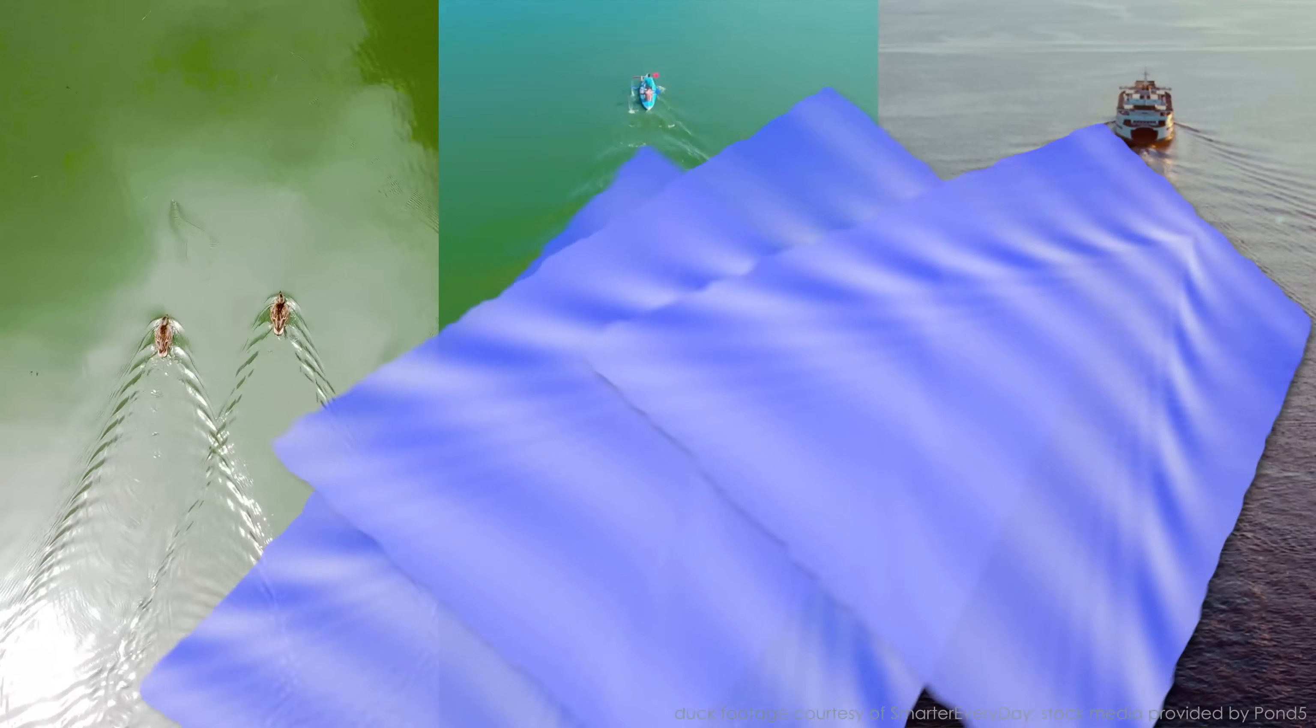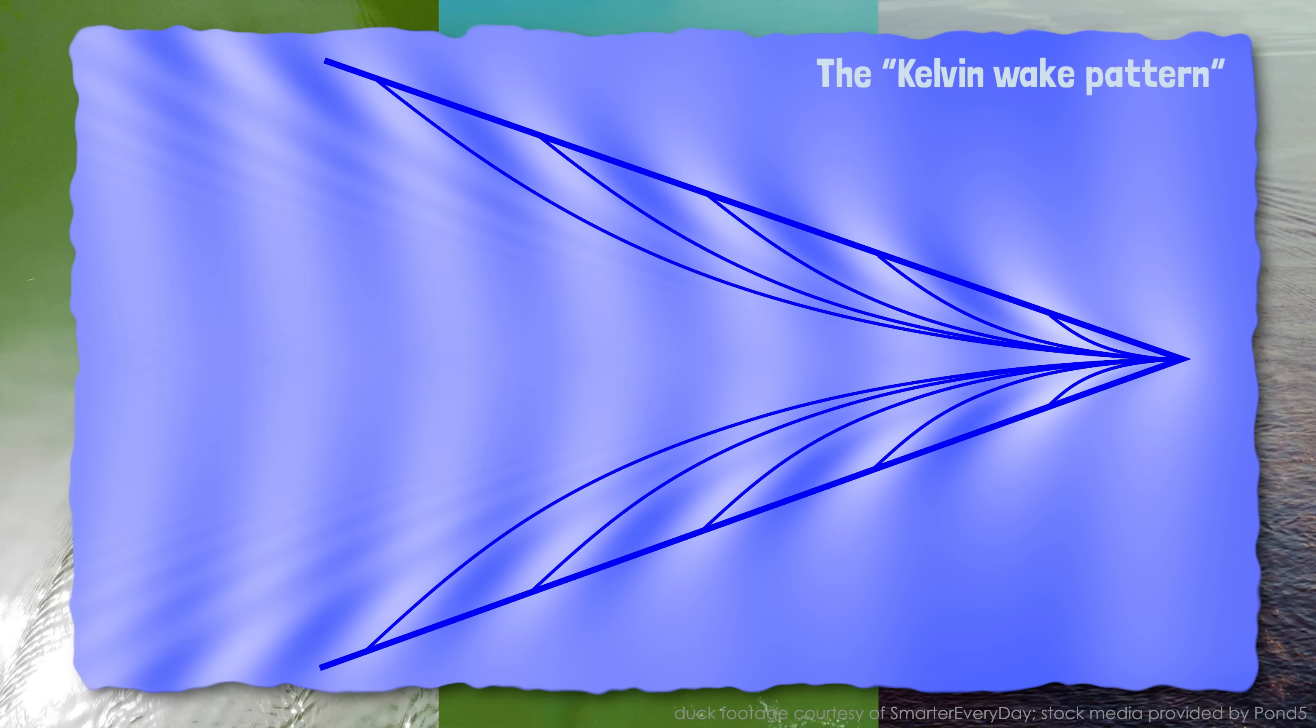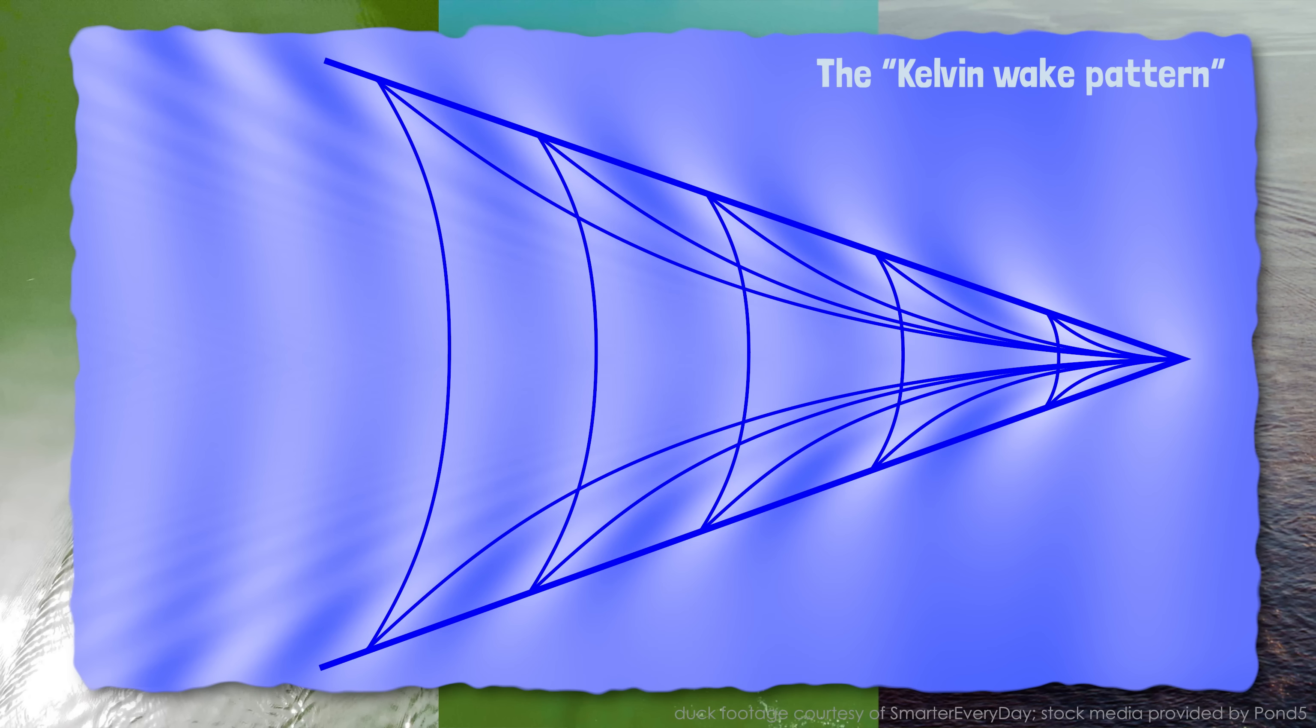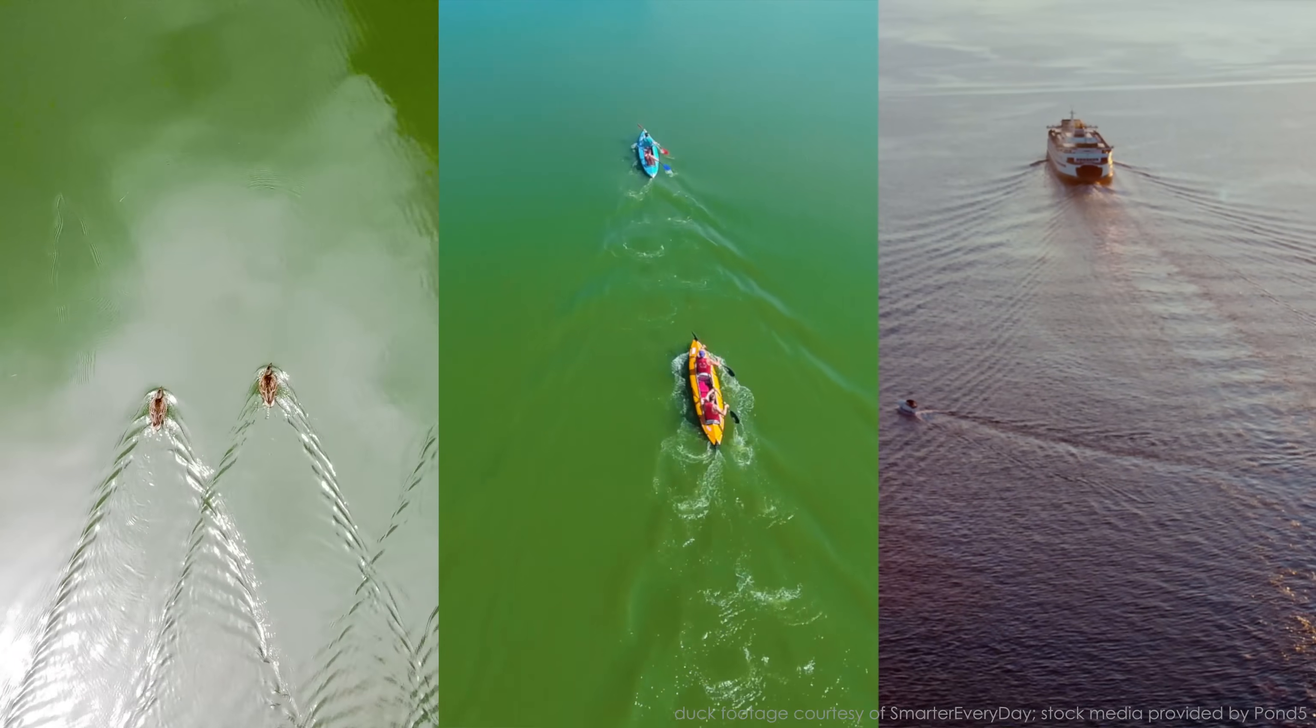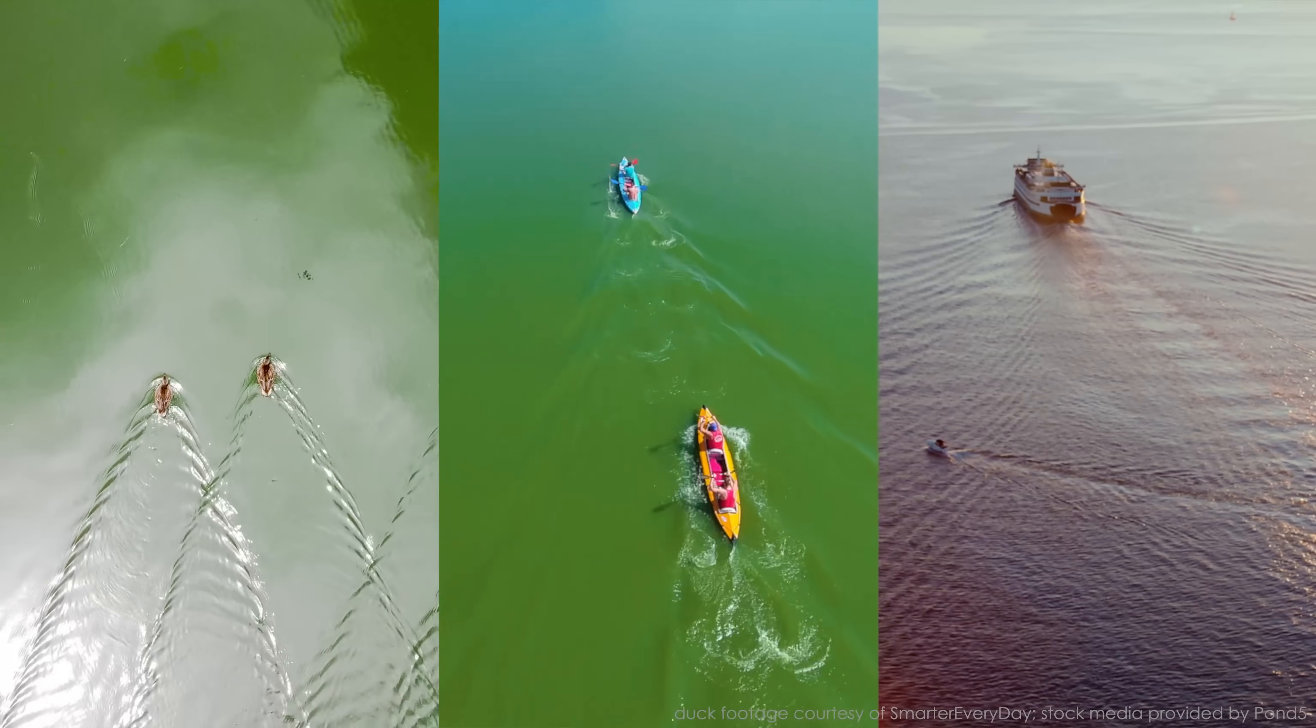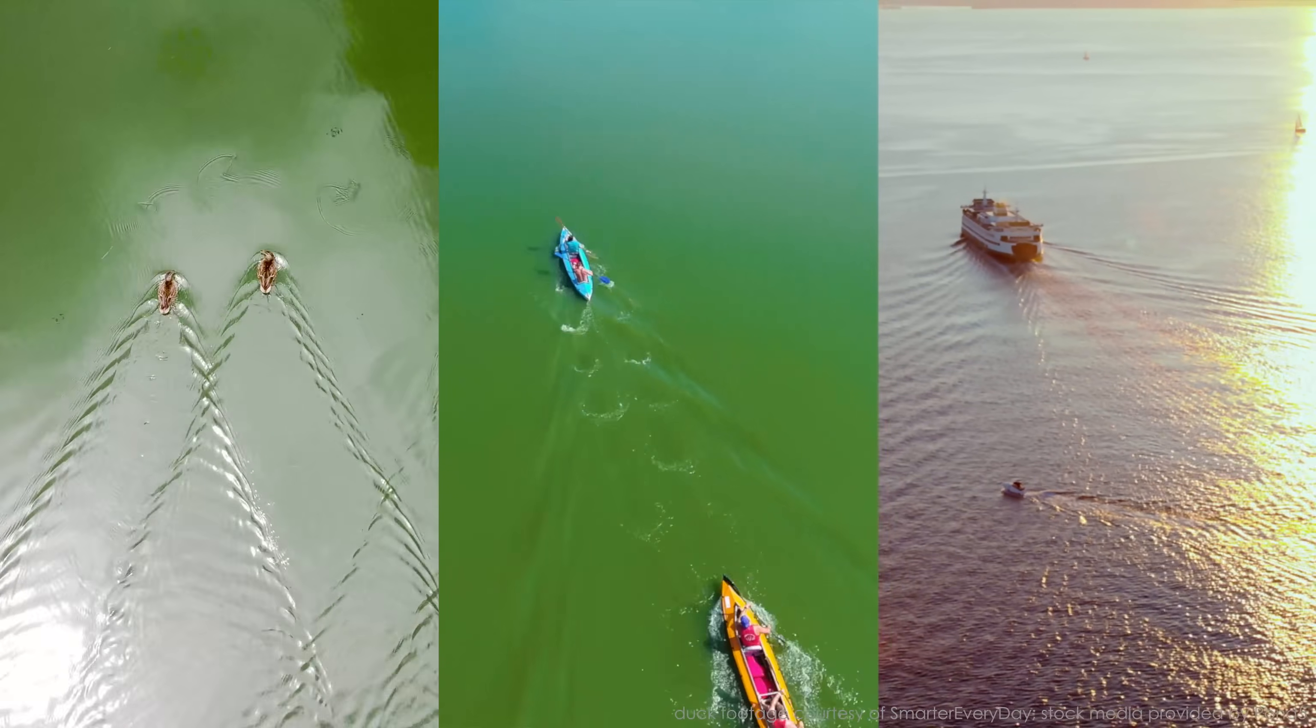And second, that feathery pattern looks the same. Same angle, same repeating pattern of ripples along the edge, same reverse arcs in the middle. It looks the same regardless of whether it's made by a duck, a kayak, or a ship, even though they're all moving at different speeds and the waves are very different sizes.